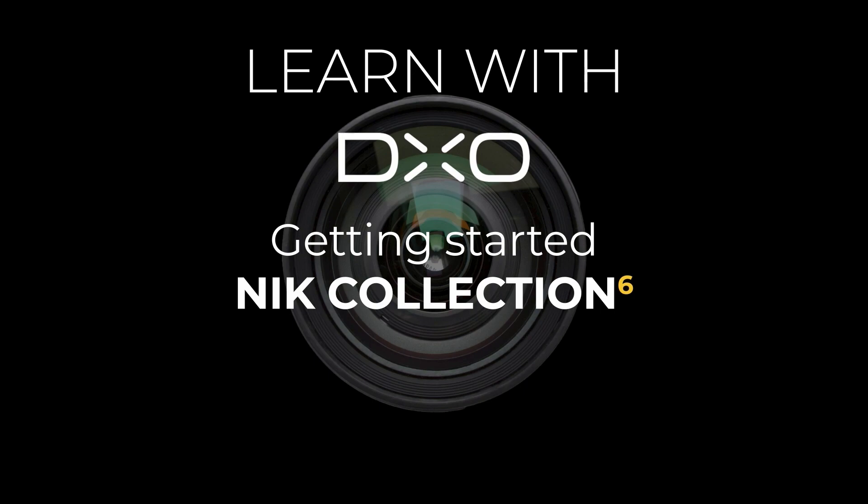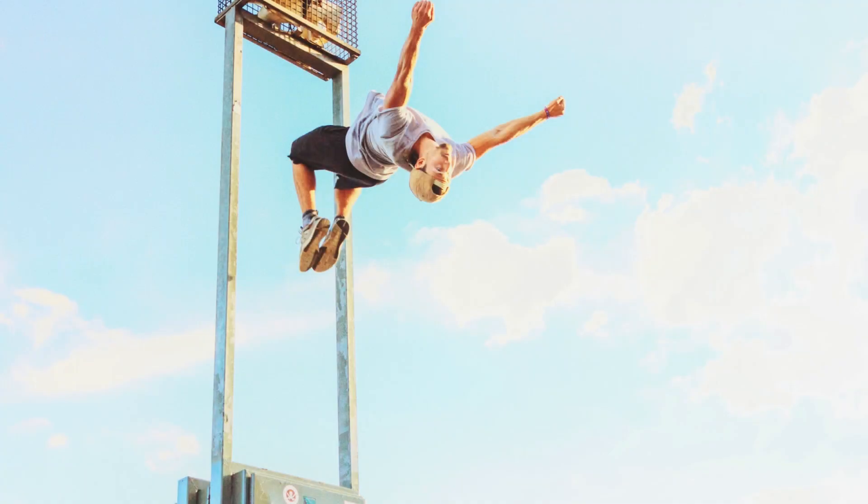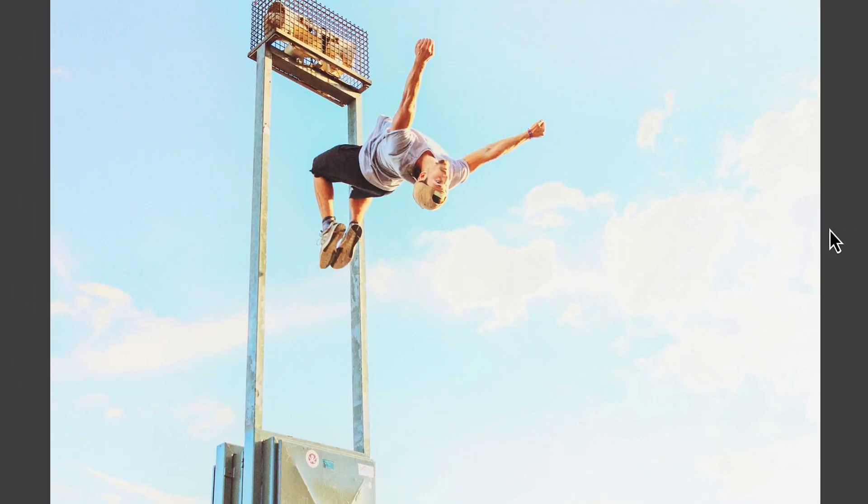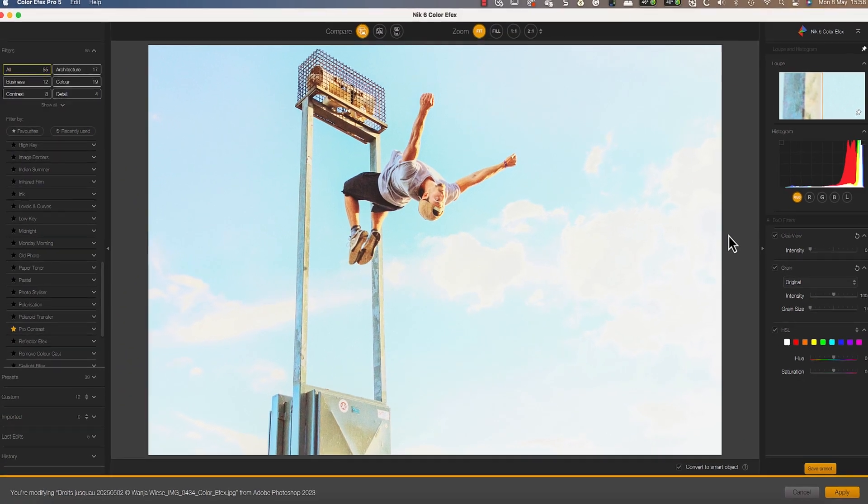Hello and welcome to this tutorial. I'm Robin from DxO, and in this video I want to share an introduction to the Nik Collection 6.